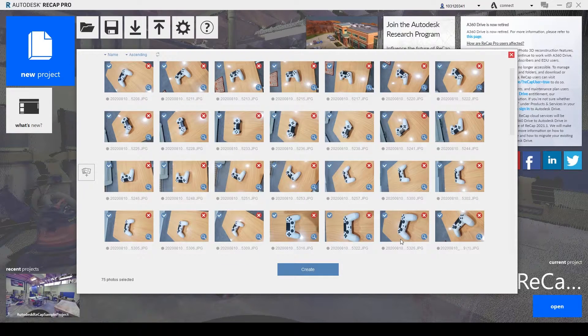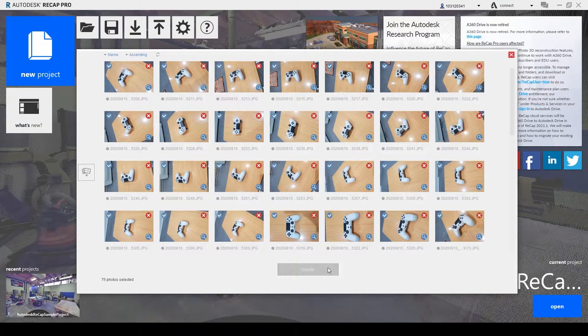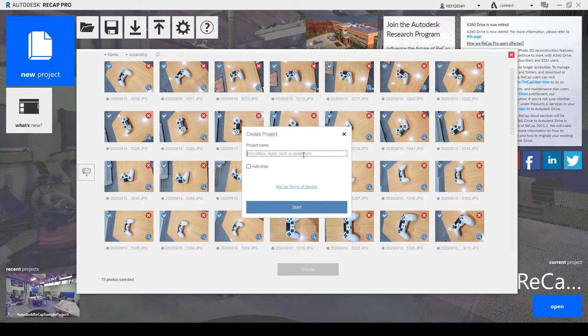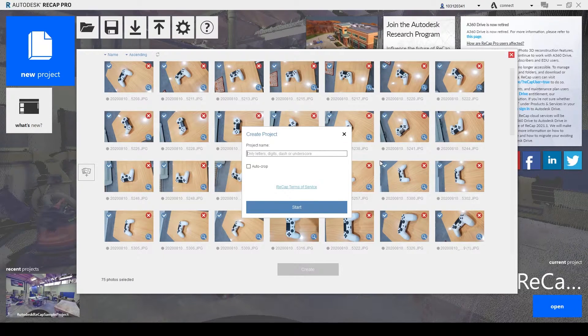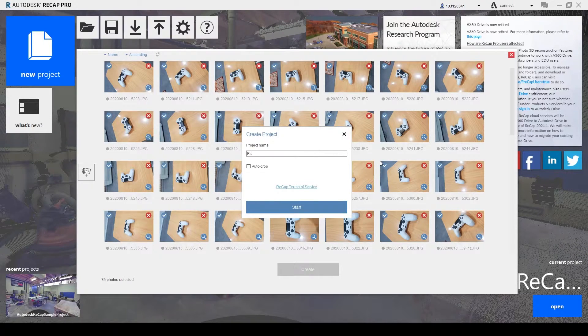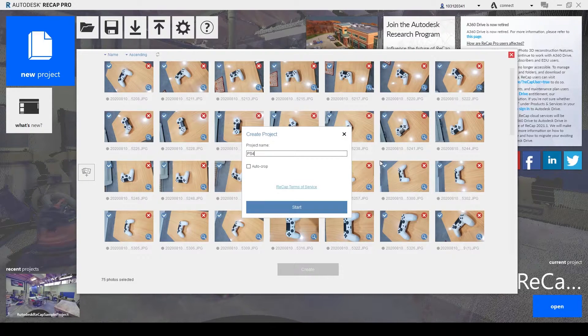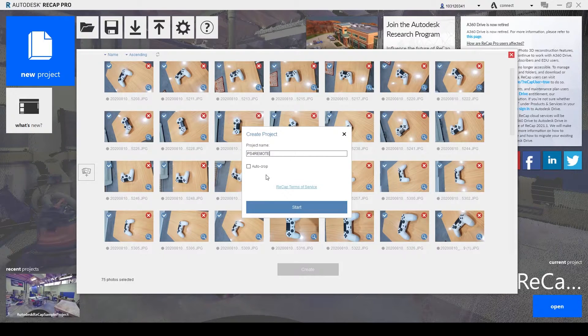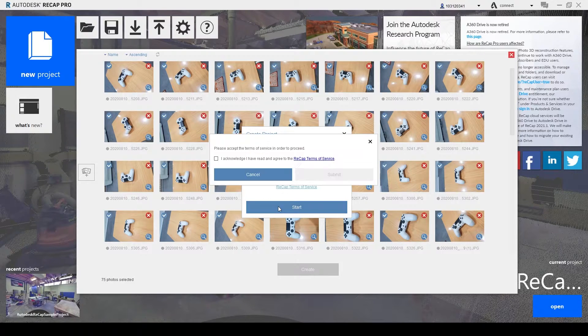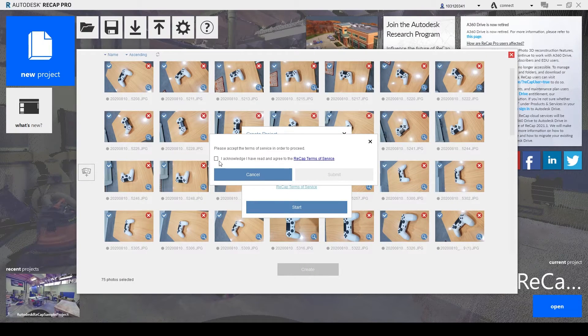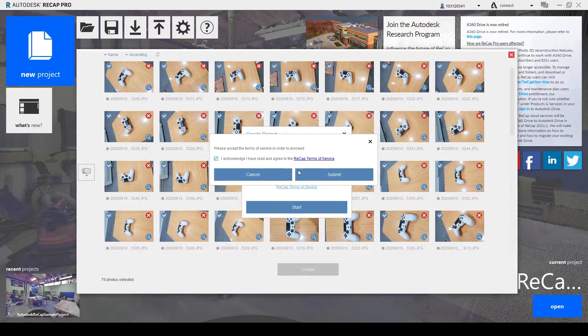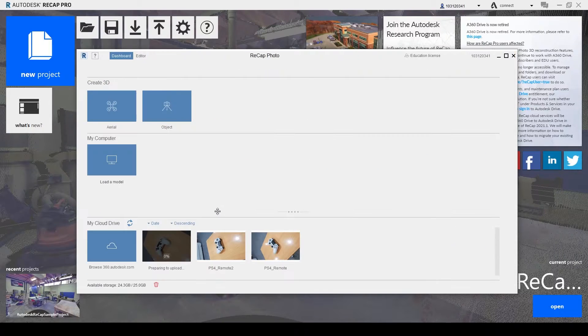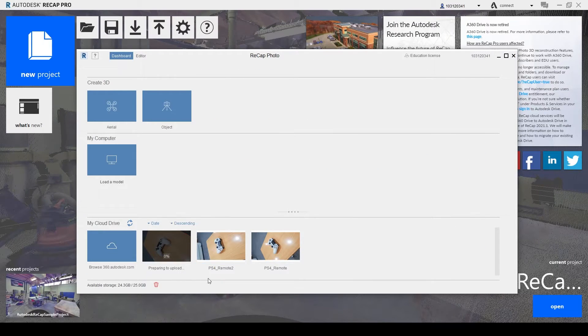So what we do now is simply just click create, name the project, start it, acknowledge it, and you will need to wait for it to upload onto cloud.